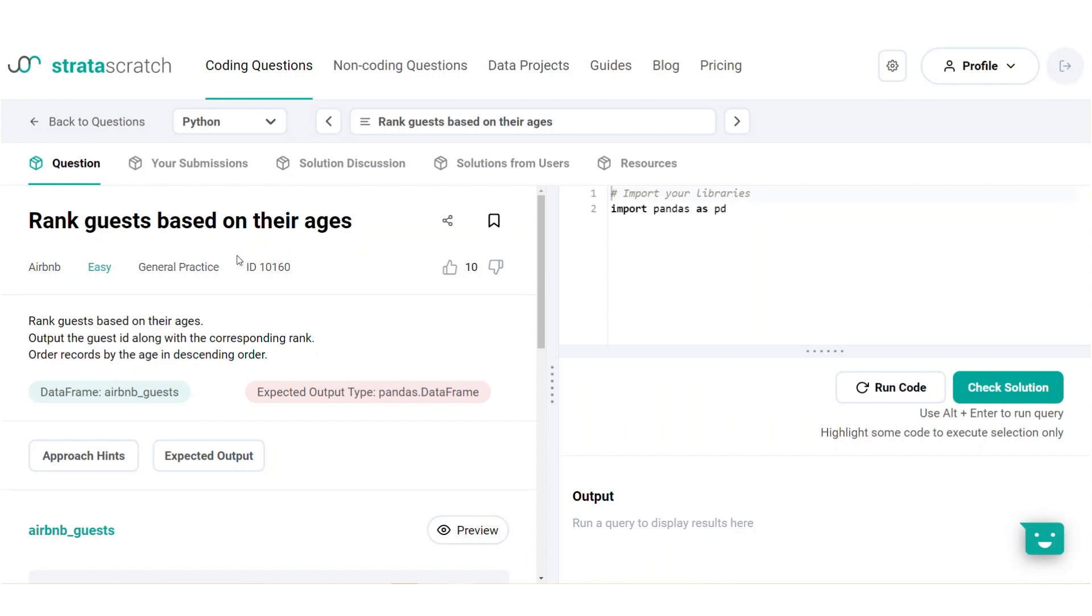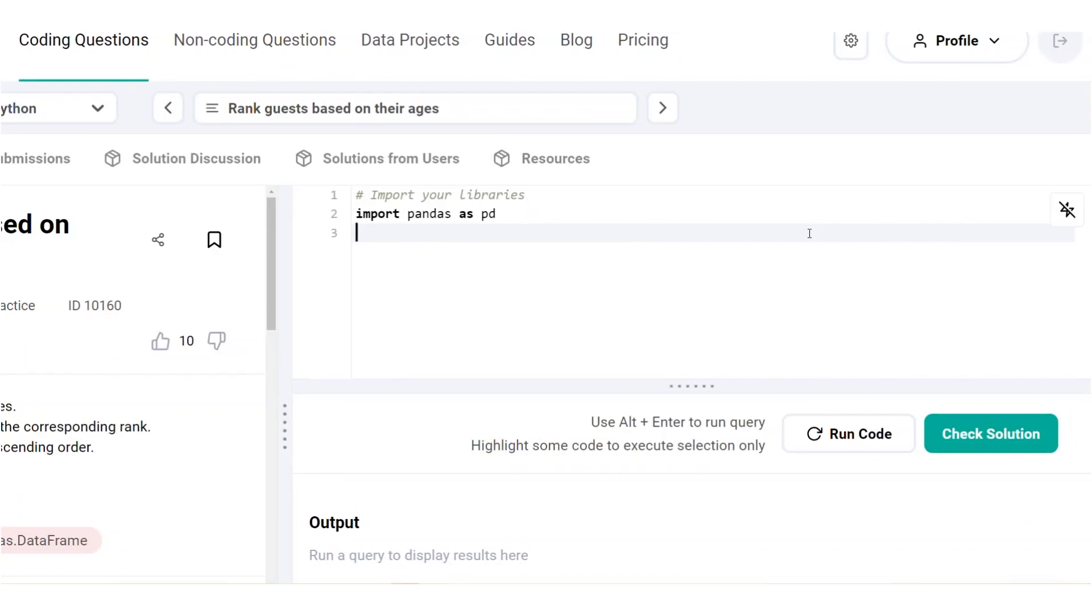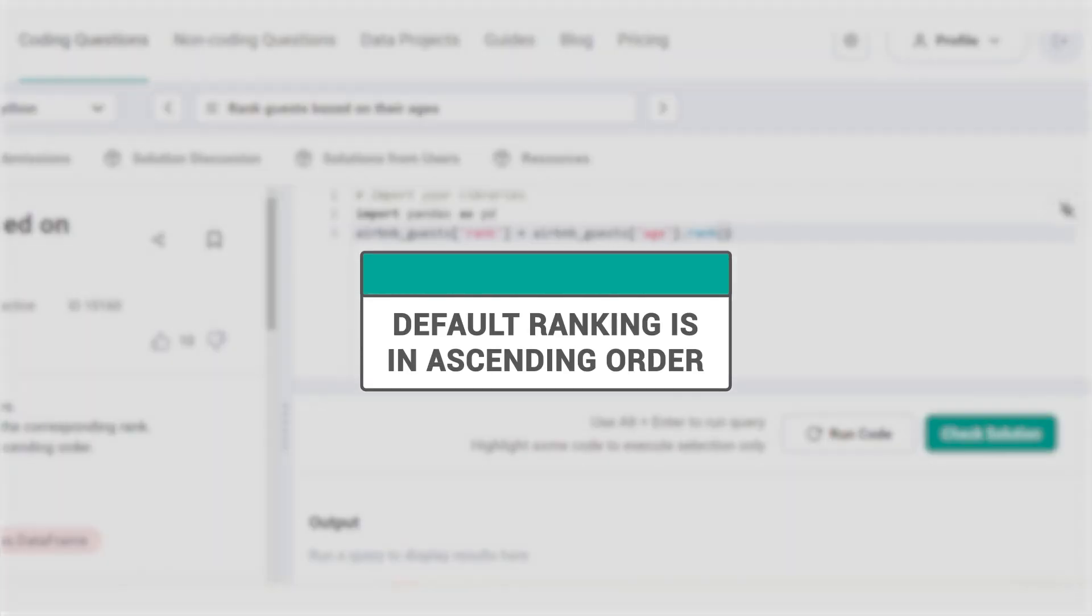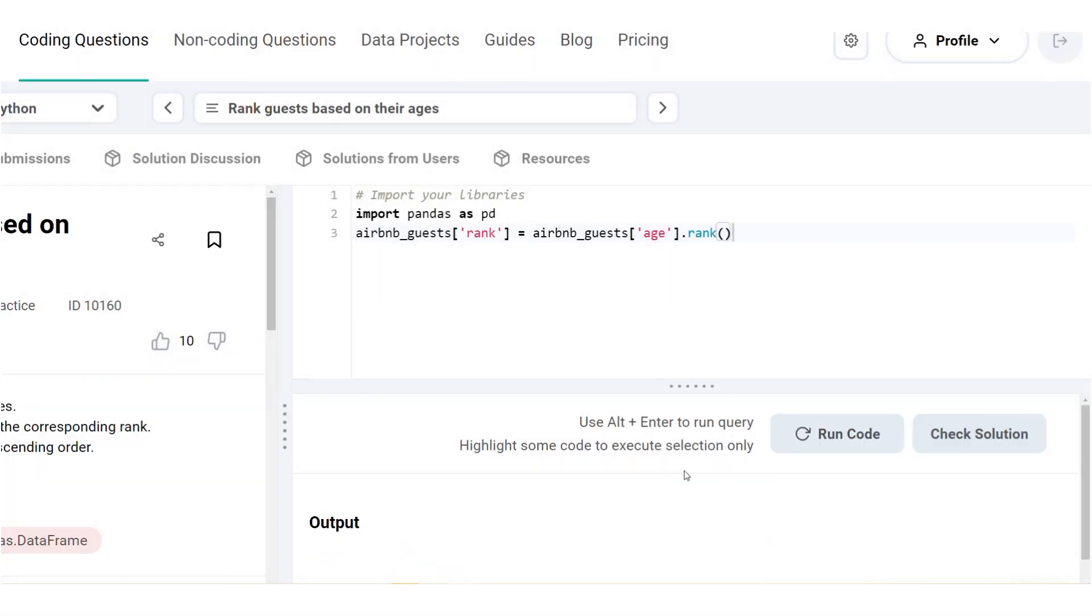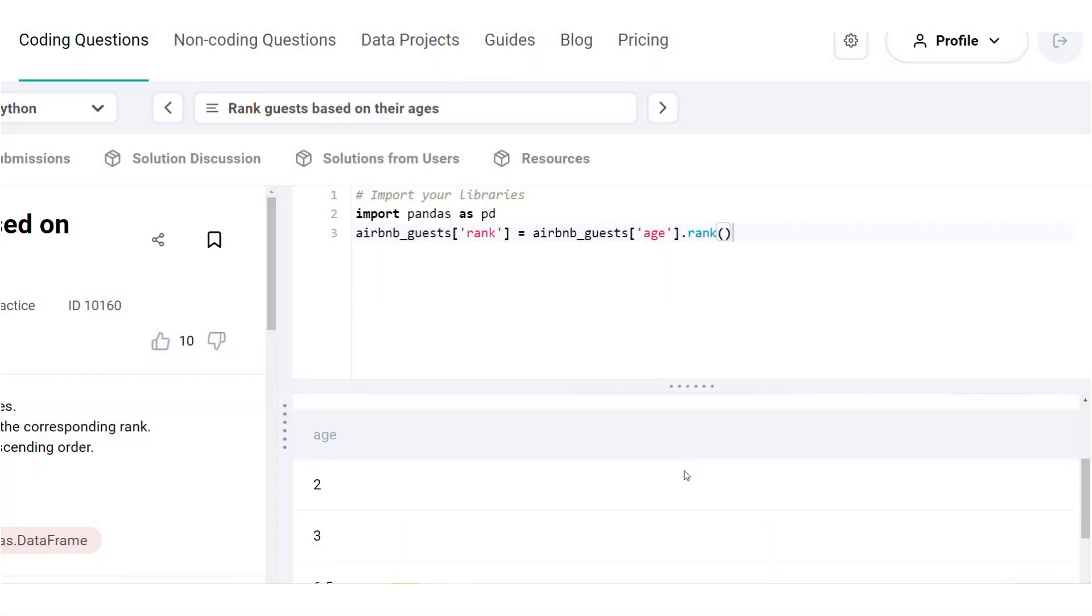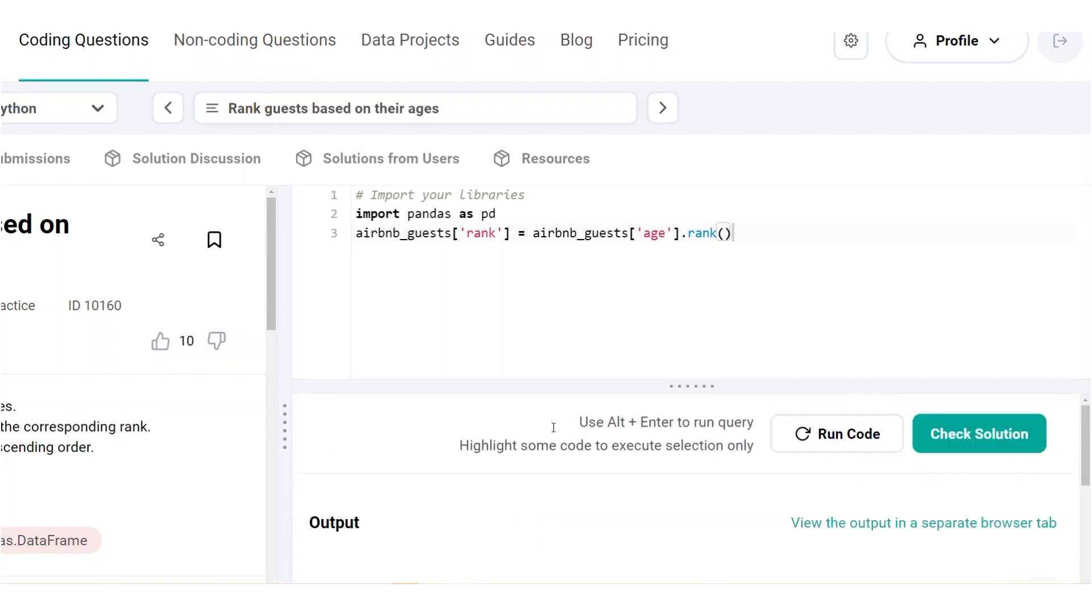Let's start with a simple exercise from Airbnb. Based on the guest database provided, we will have to rank guests based on their ages in descending order. To start off, we'll create a new column called rank, whose value will be based on the age column. And you need to remember that by default, rank is based on ascending order, which means that the youngest visitor will be ranked first.